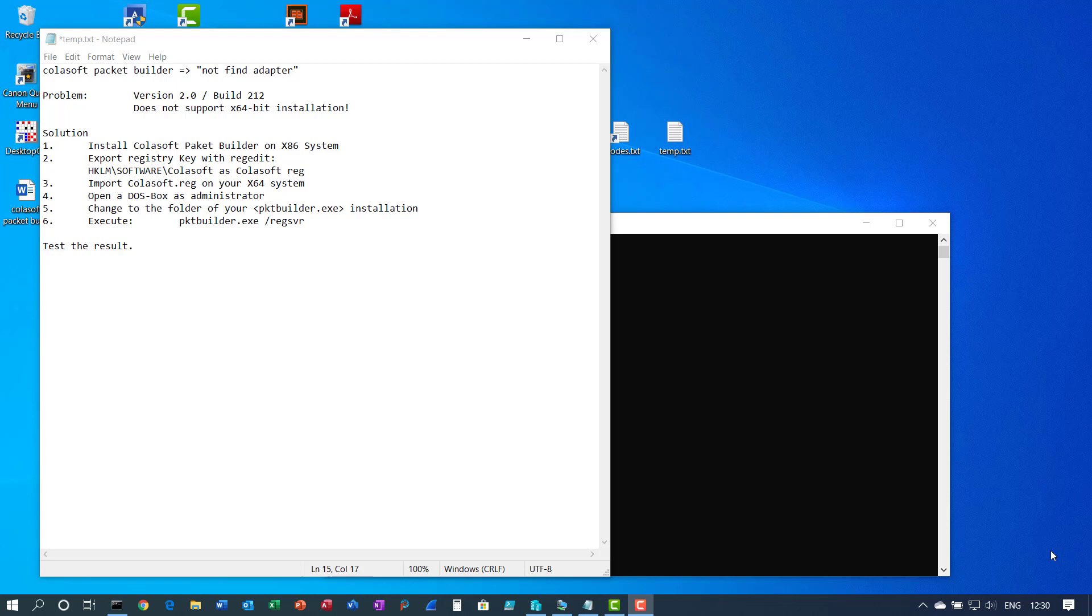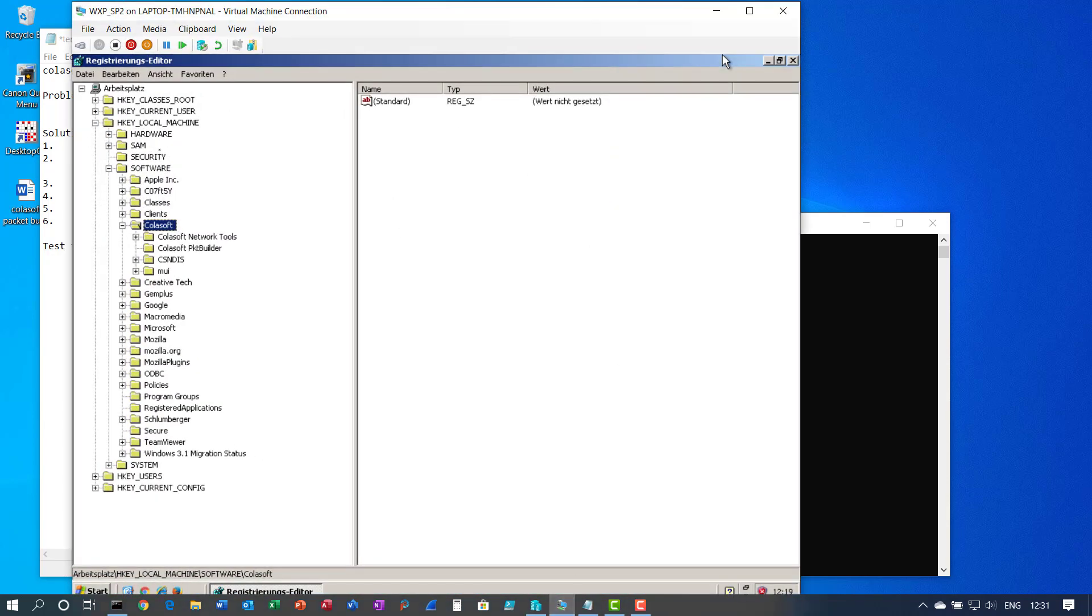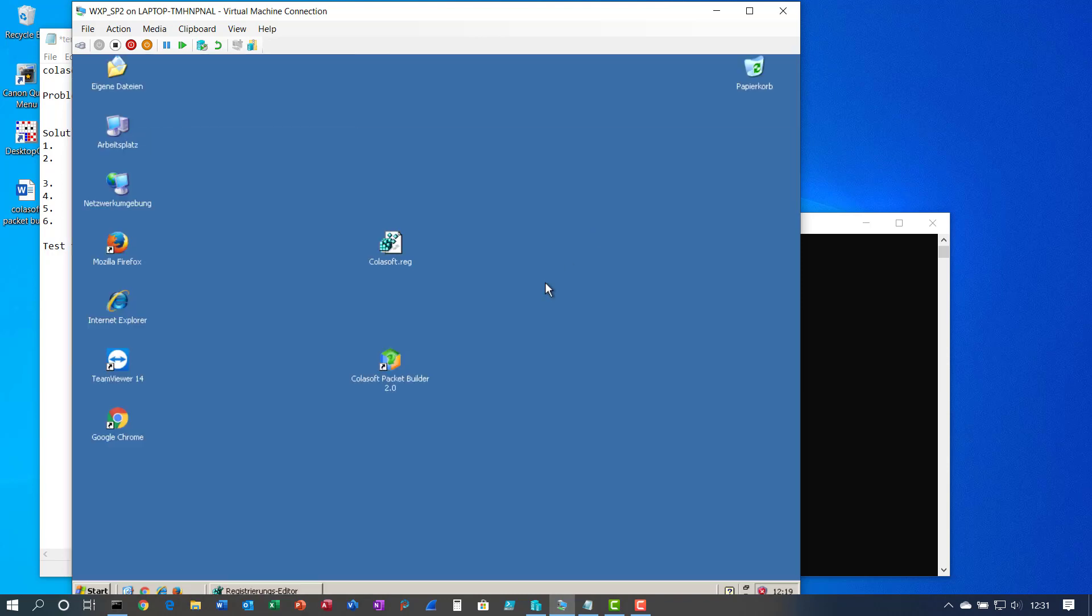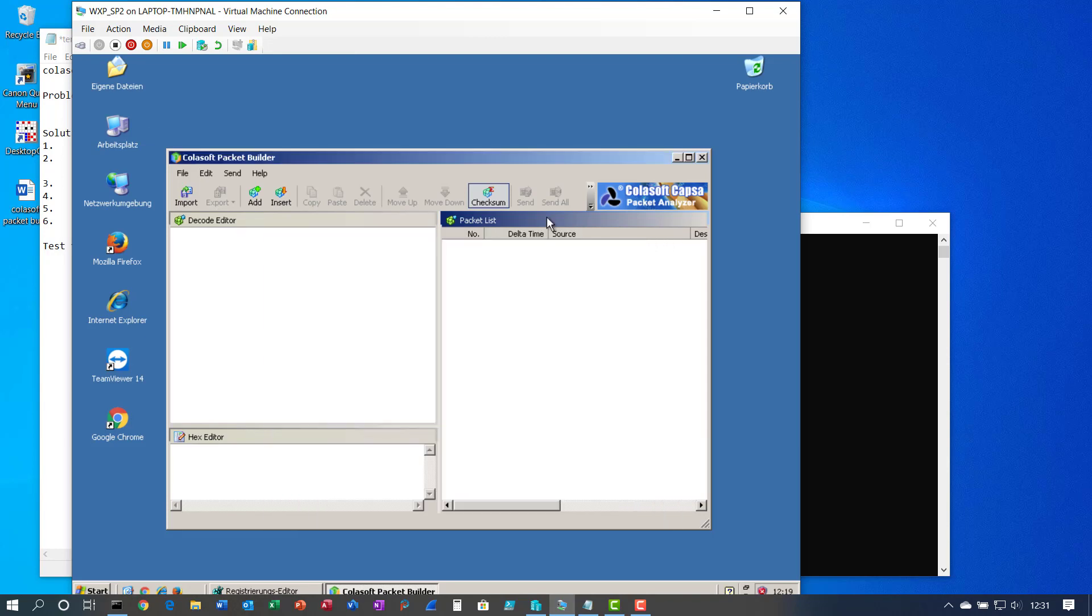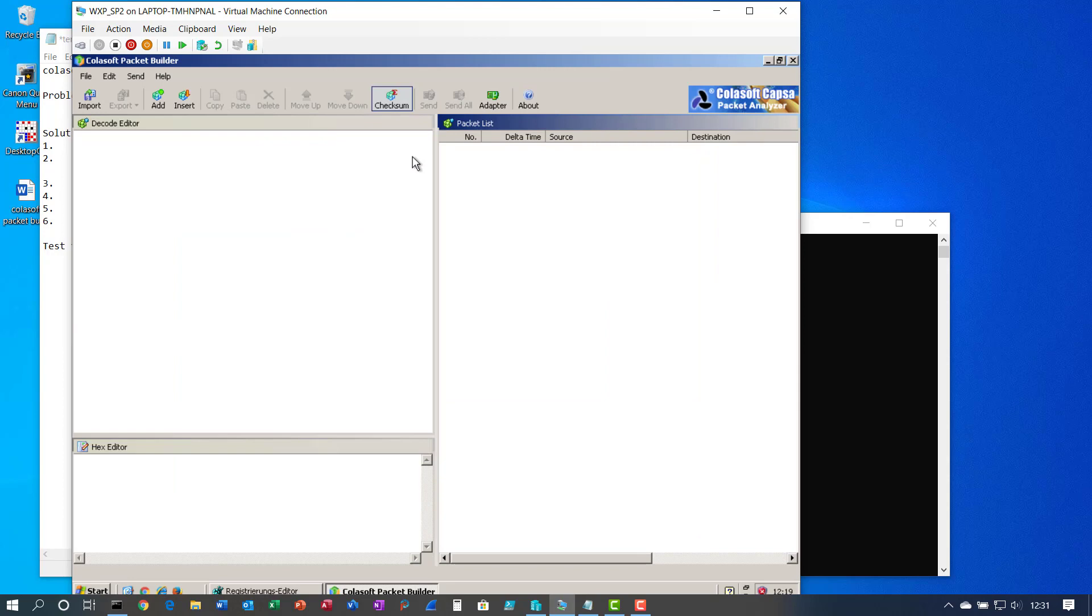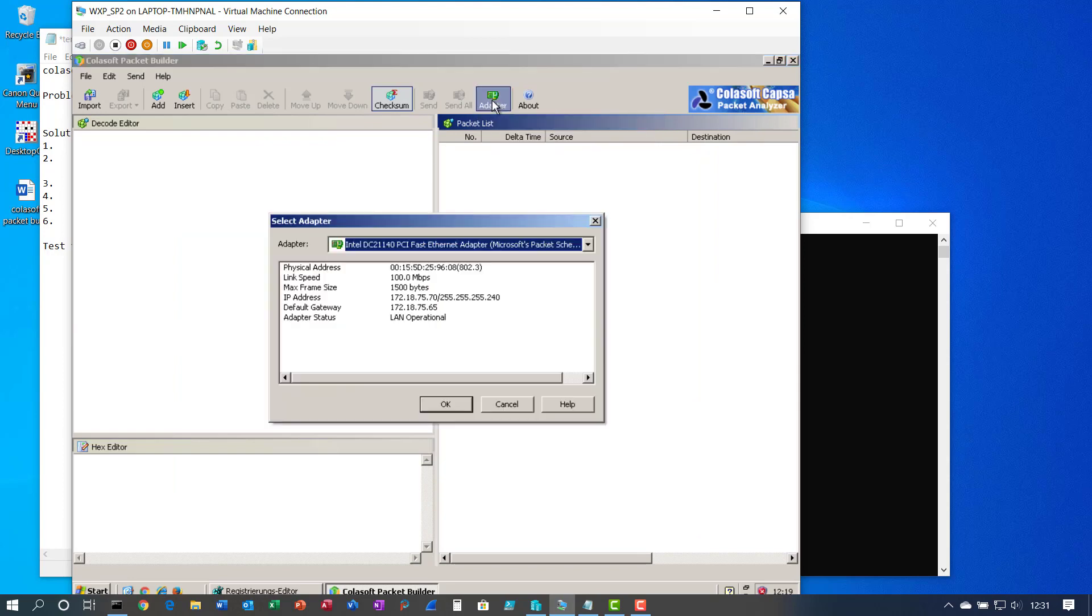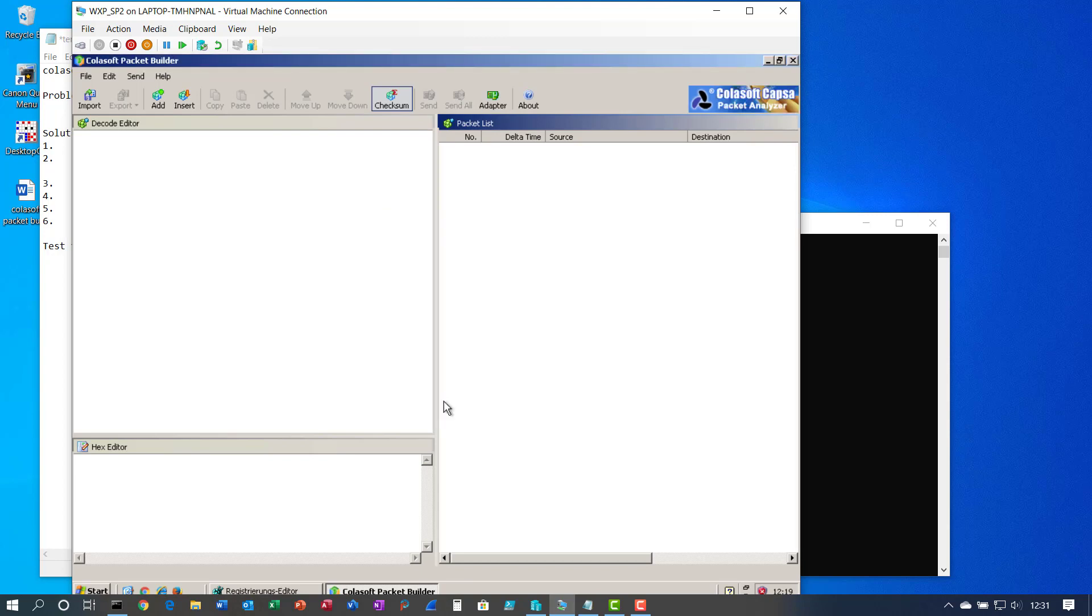So the solution is first install Colosoft Packet Builder on an X86 system. I did that and on this Windows XP system Colosoft Packet Builder is installed with the version 2.0 build 2.12. And the problem which arises in the X64 system is if you click on adapter you don't see any adapter. Let's check that out on my X64 system.